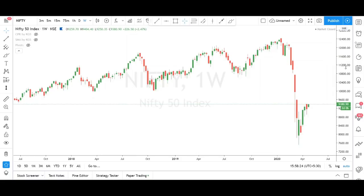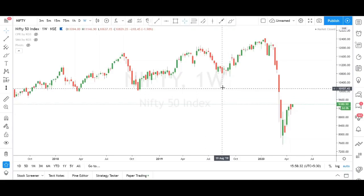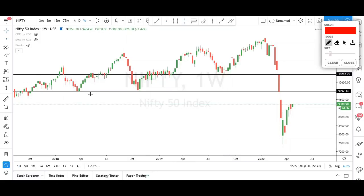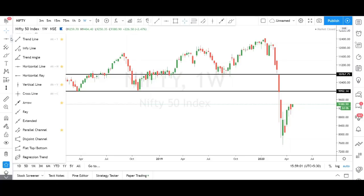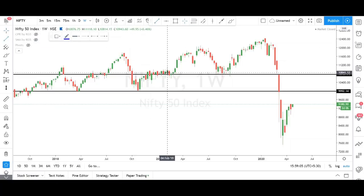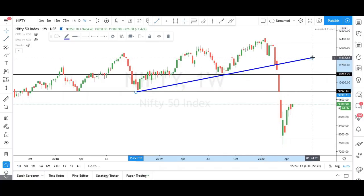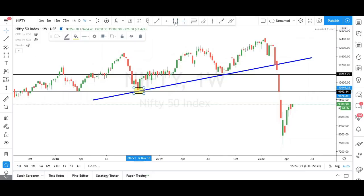First we have to identify the support. For example, here this is a support and this is another support — because we are getting a V shape. Now we are going to join these two supports using the trend line tool. If you want to access the trend line tool, click here — the first option is trend line. Click that, then connect this support and this support, and extend it to the current market.